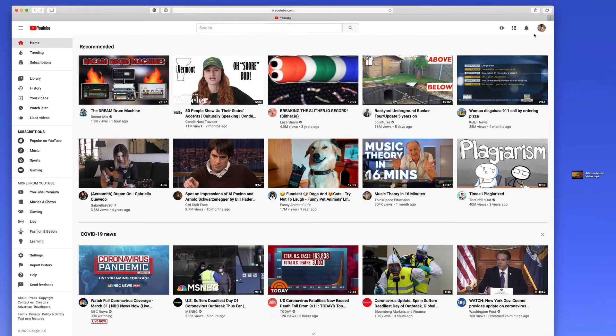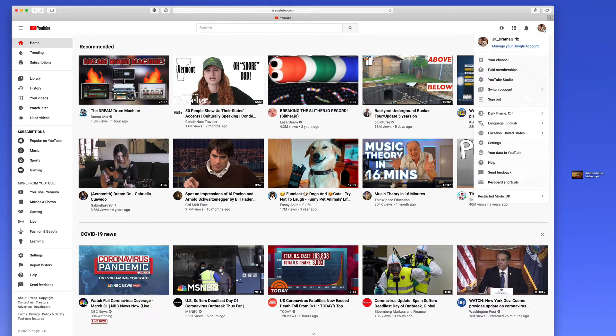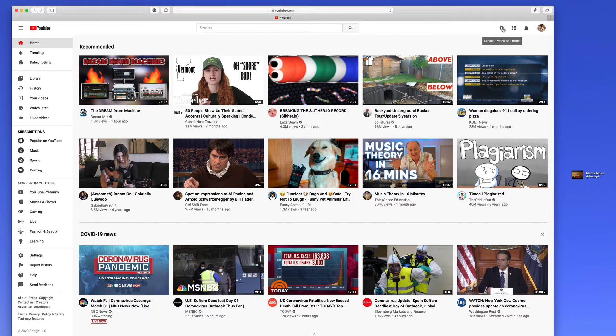Then you want to make sure you're logged in. I already happen to be logged in here as Christina. And then you can go right up here that says create a video and more and click upload video.